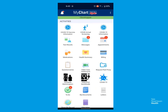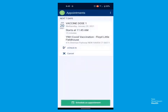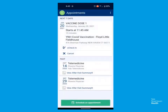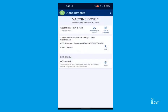Click the Appointments button. Here, you can view any of your upcoming appointments or past appointments. Locate the appointment to reschedule and click on it.